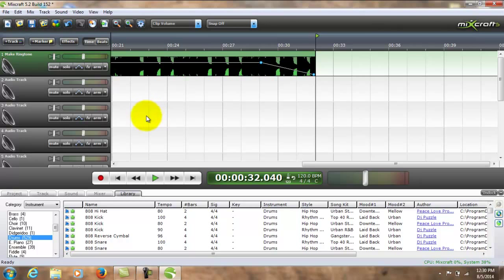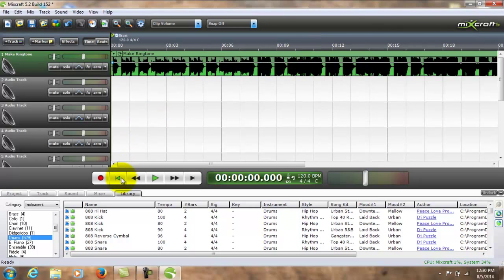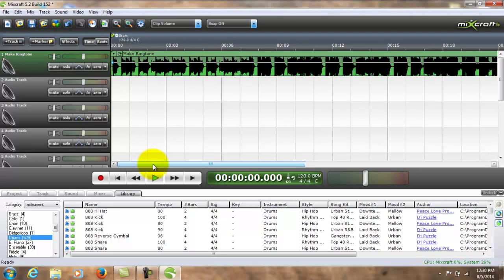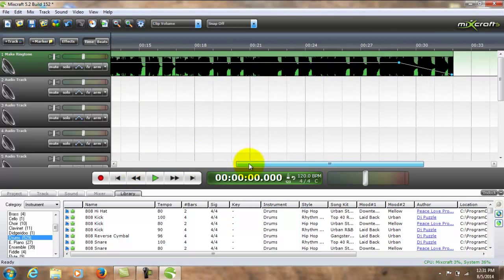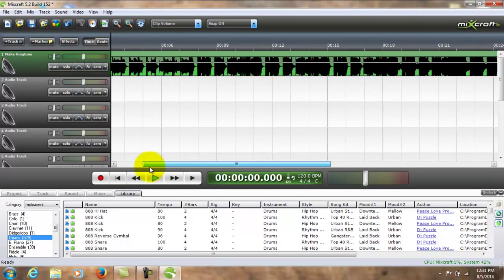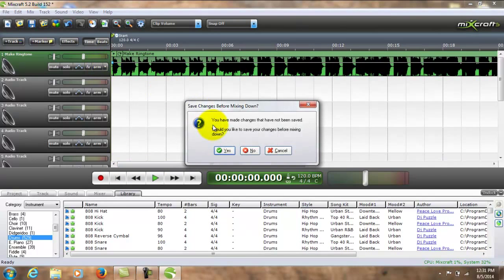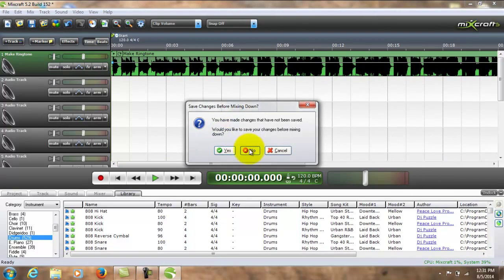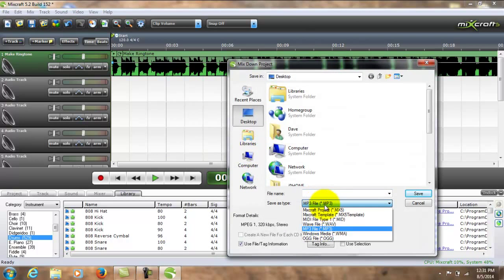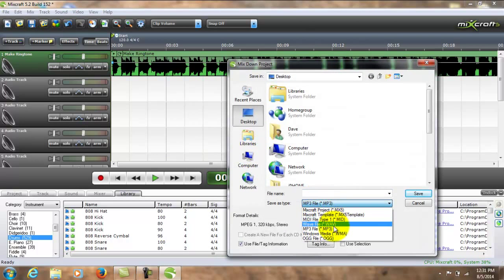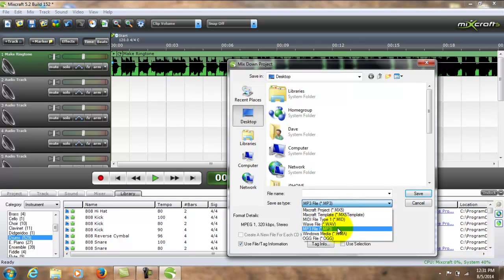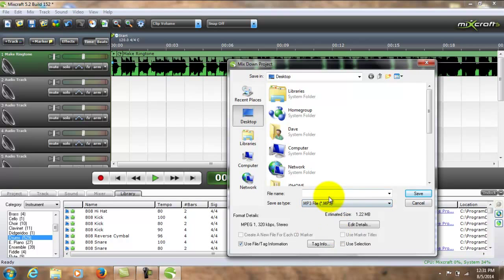So let's go ahead and render this. Like I said, I just created this in about five minutes just to use it as the subject for showing how to create a ringtone. So do that: 32 seconds long, fade it out, let's mix it down. But I want to show you something before we start to mix it down. You can create a lot of different kinds of files. We're going to be creating an MP3. I'm going to call this InfoRockstar Ringer.